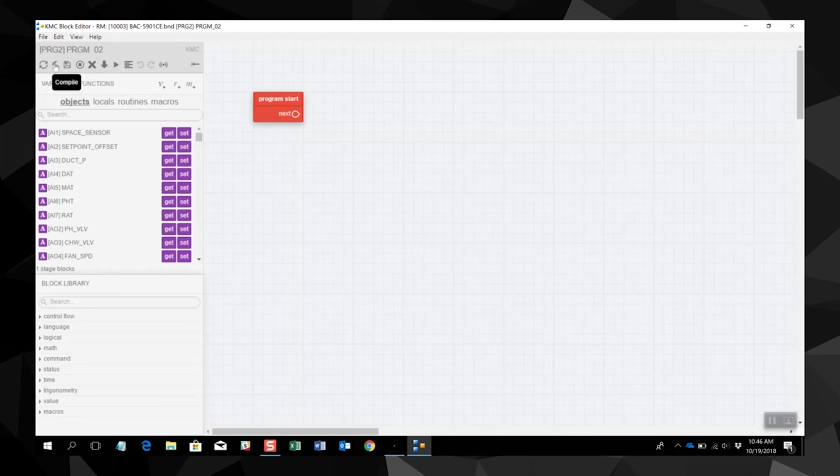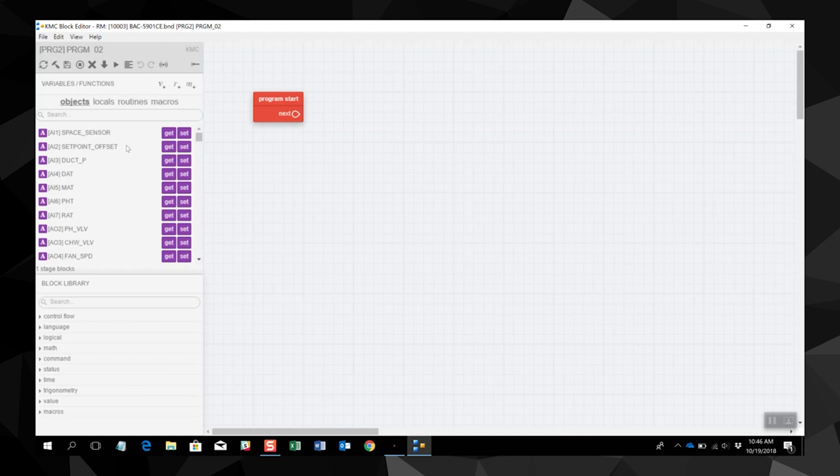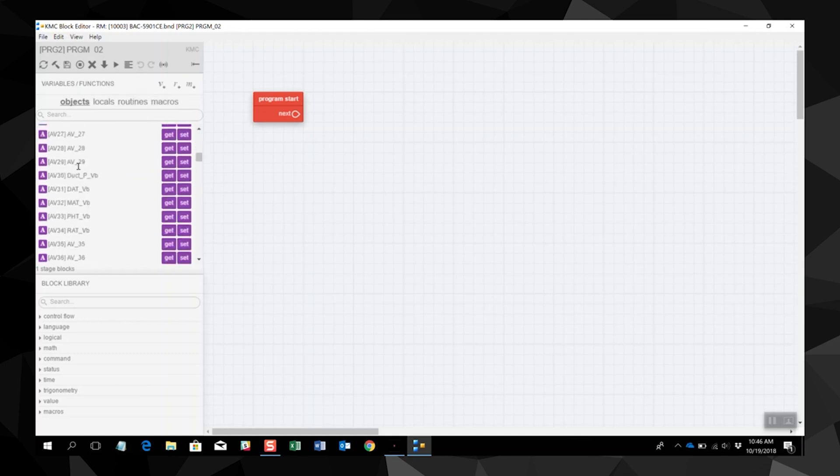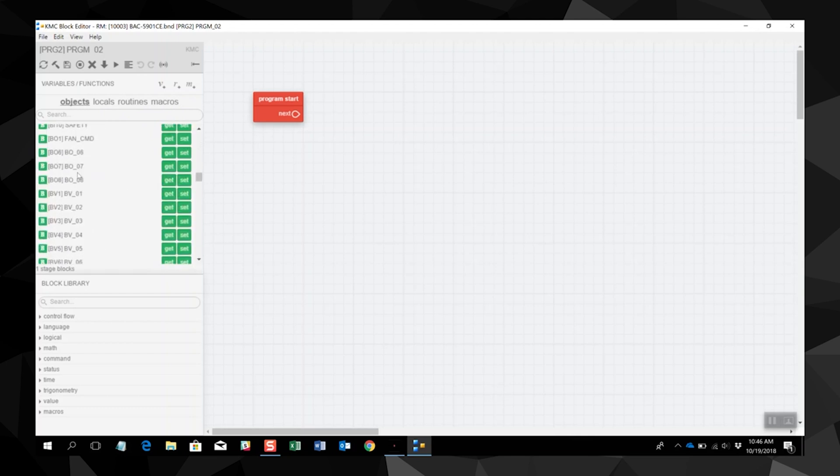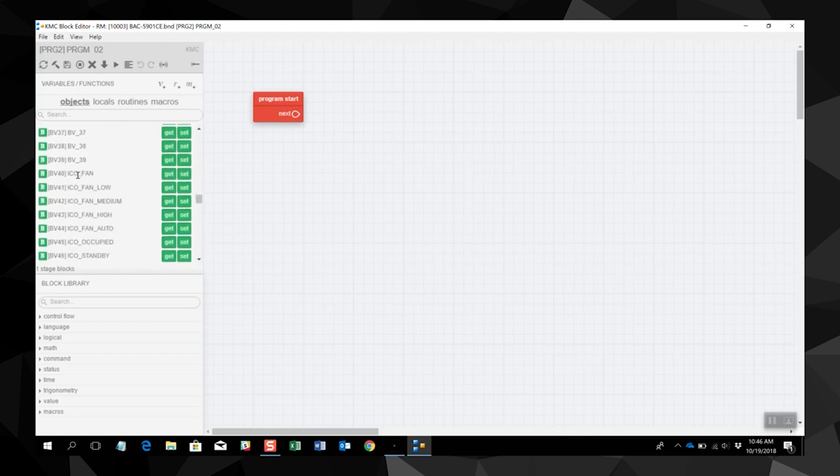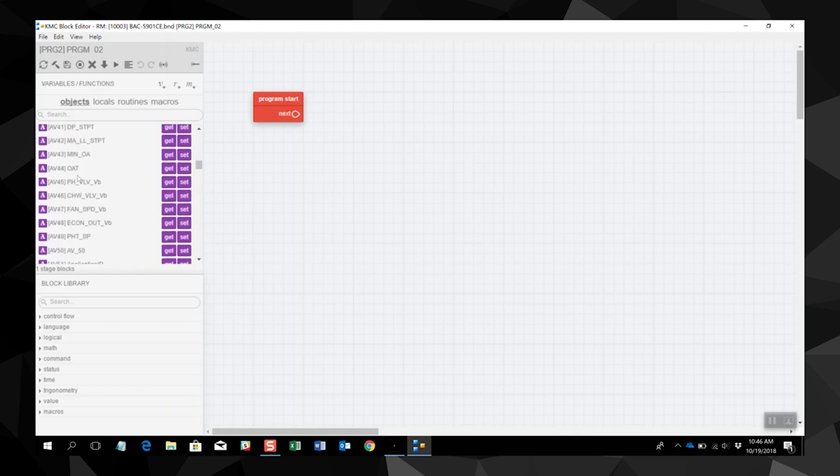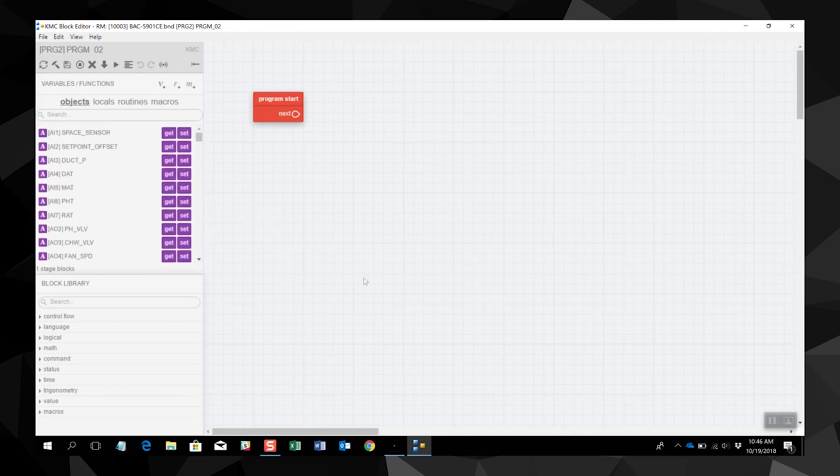The variables and function area has three buttons at the top for adding local variables, routines, or macros. Here you can also select which elements are displayed in the list from objects, locals, routines, or macros. One thing to note, the blocks in the list represent objects in the controller and local variables. If defined, routine and macro blocks may also be in the variables and function area.